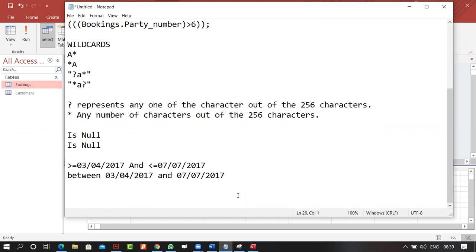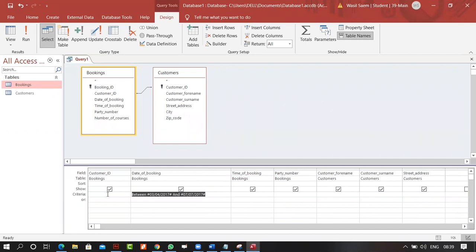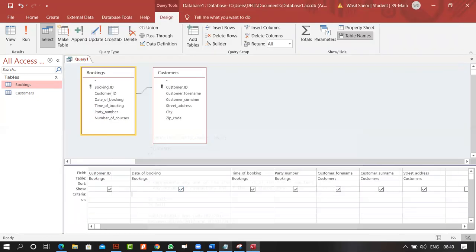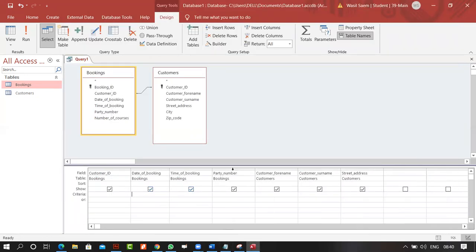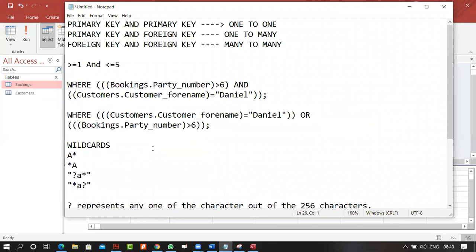We've covered most of the criteria. The most important thing is to understand the question — can you use these criteria to produce the right output? I'm leaving out runtime calculations for now. Practice what we've covered today.